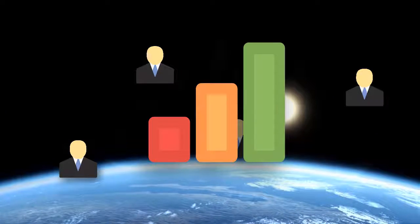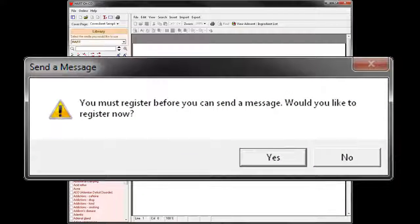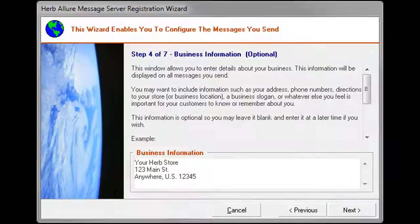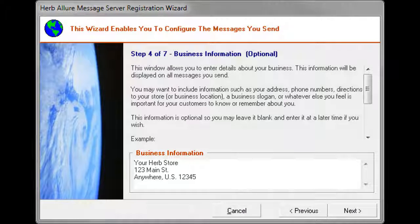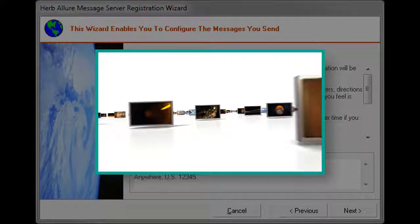Before you can begin using the Harden CD program to email product reference sheets, you must register the program with Herbalife. This process allows you to enter your contact information, which appears at the top of each product page so customers and clients know how to contact you. The registration process is simple; however, we do provide a separate tutorial to help those who prefer to follow along with video.